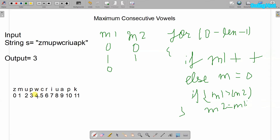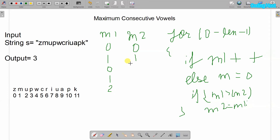From index 4 to 6 we have no vowels found, so m1 remains 0. At index 7 we have 'i' — a vowel, so m1 becomes 1. Since m1 and m2 are now equal, m2 remains as it is. At index 8 we have 'u' — also a vowel, so m1 increments to 2. Since m1 is now larger than m2, we store its value in m2, so m2 becomes 2.